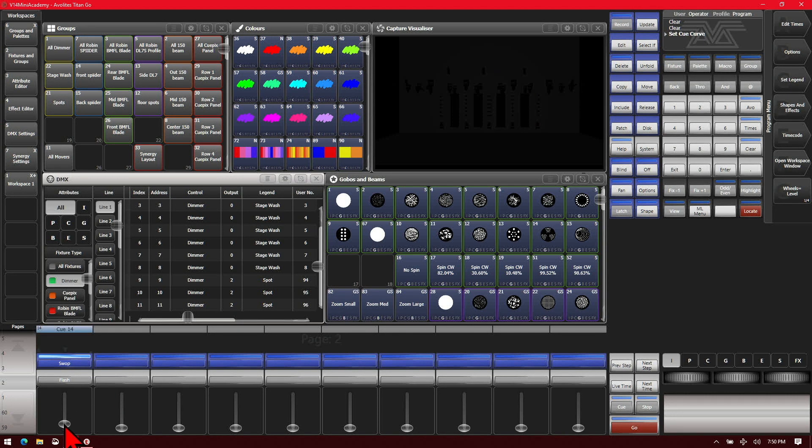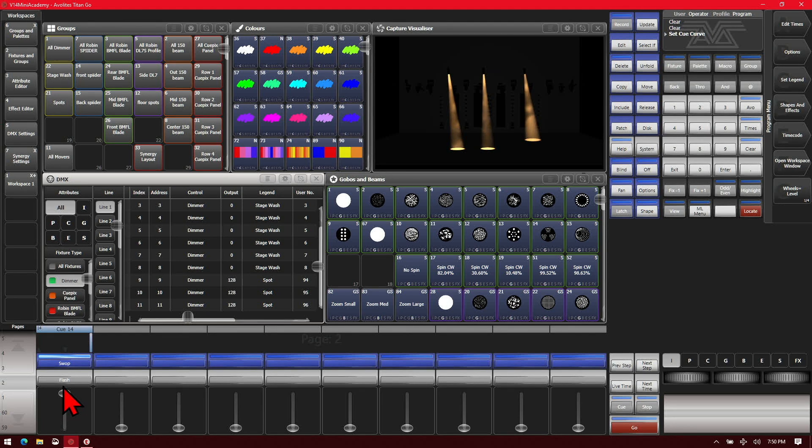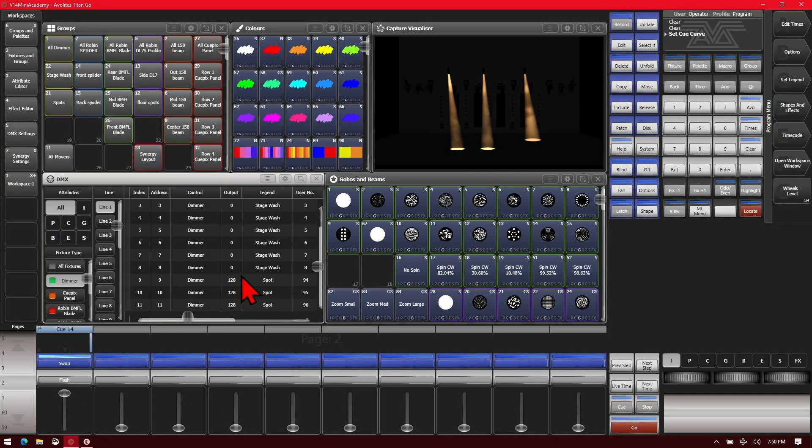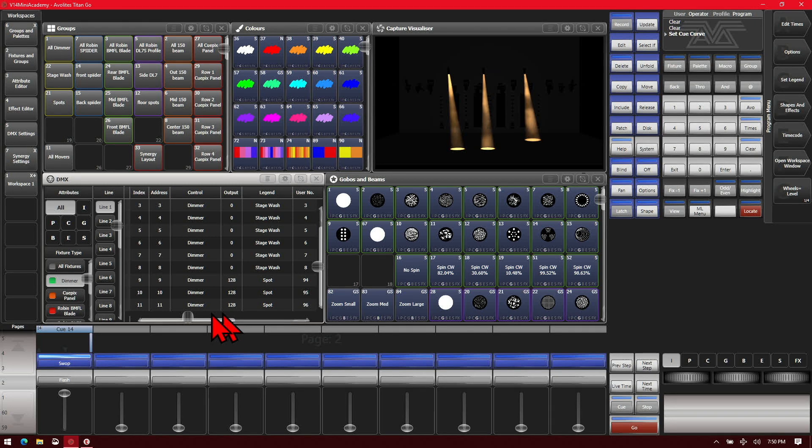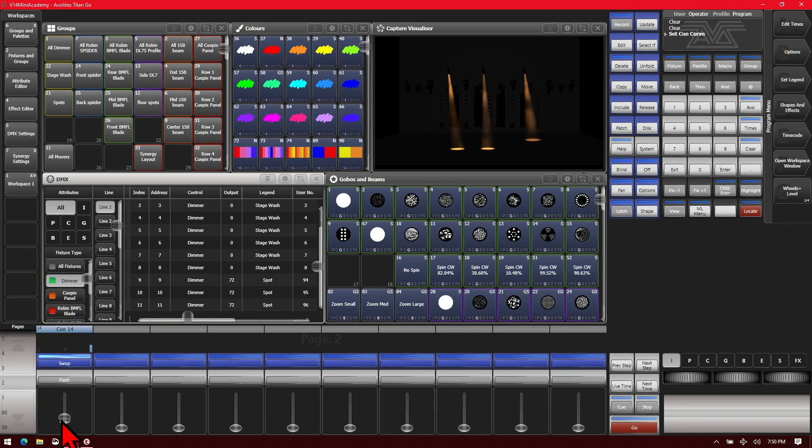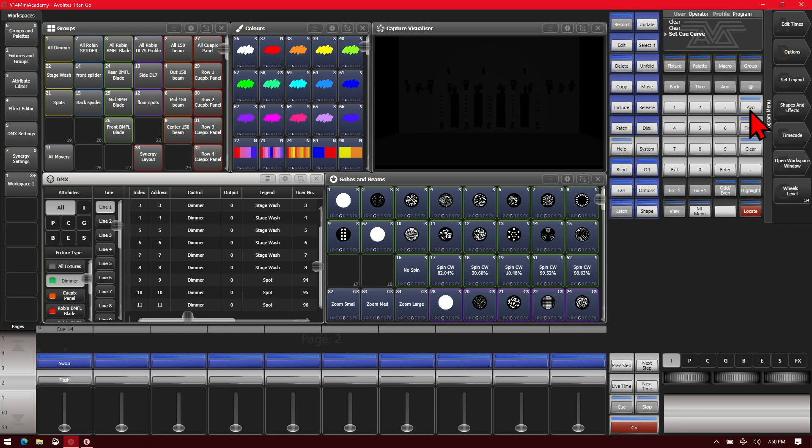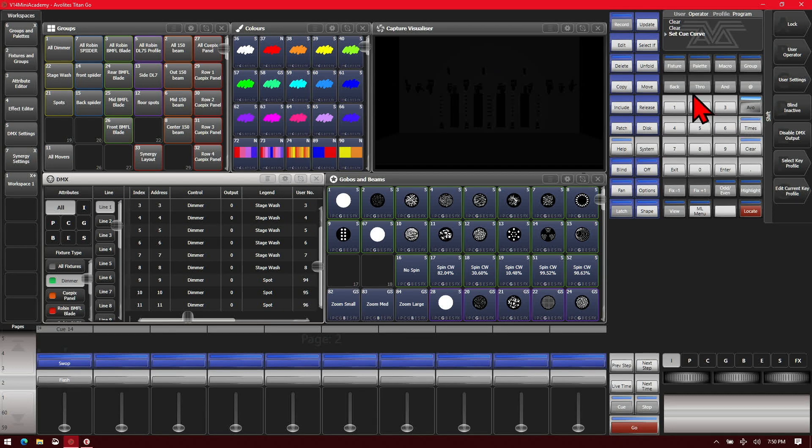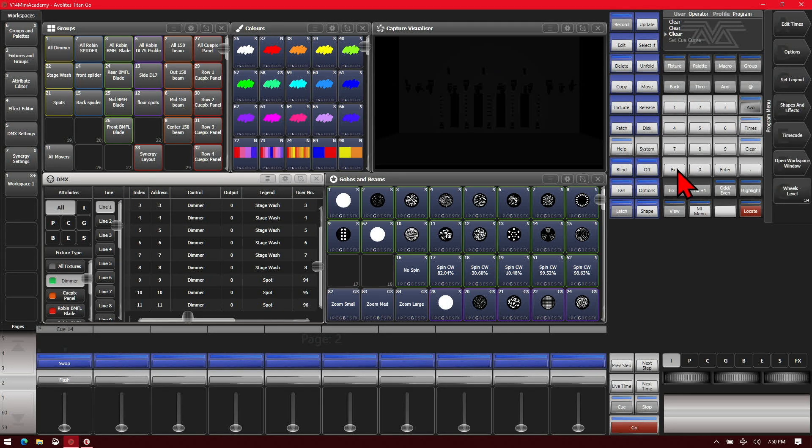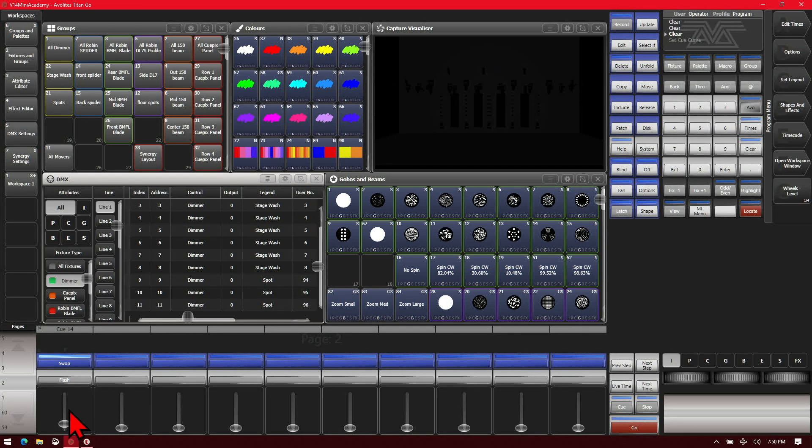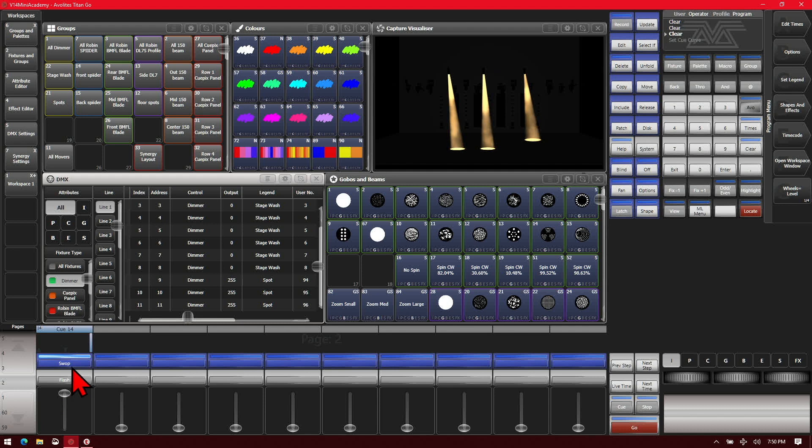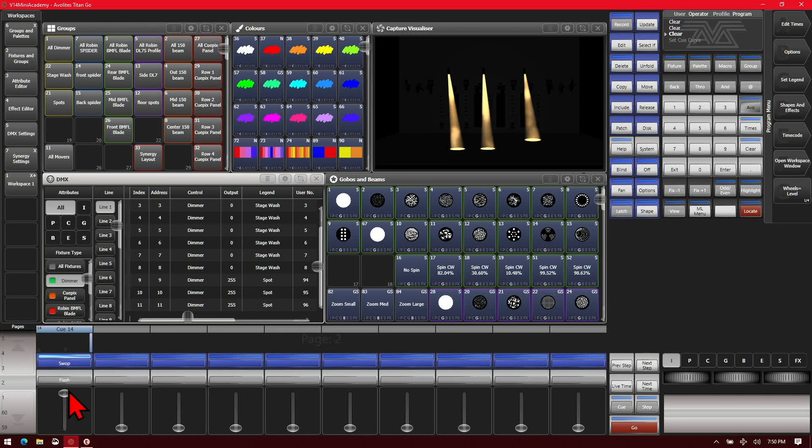As we bring it up our fixtures fade in. But even with the fader at full our fixtures are only outputting 128 or 50%. And let's use undo and back to undo that change. So now if we bring it up again we can see they go all the way to 255 on the output.